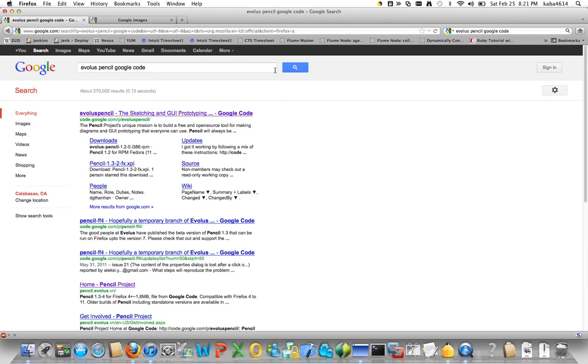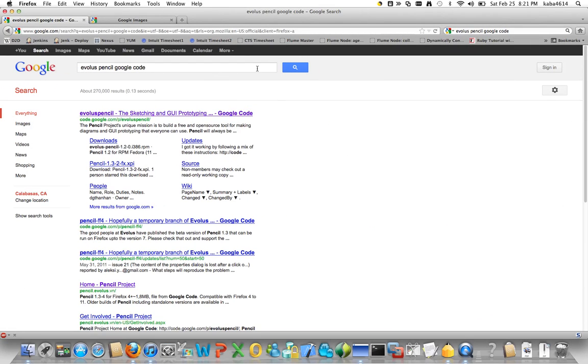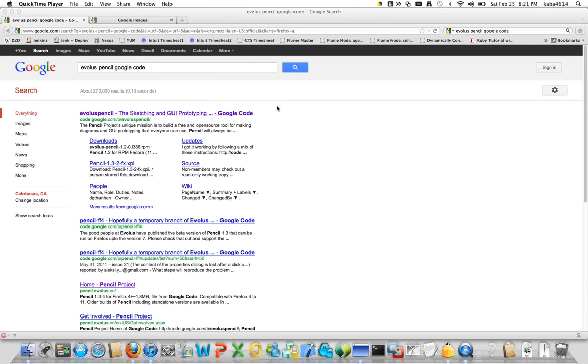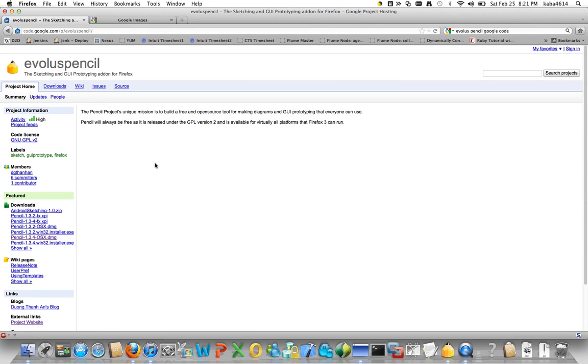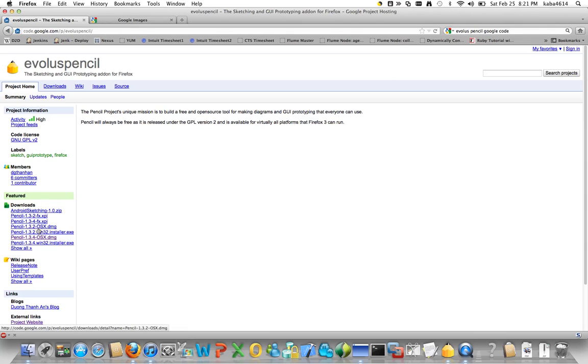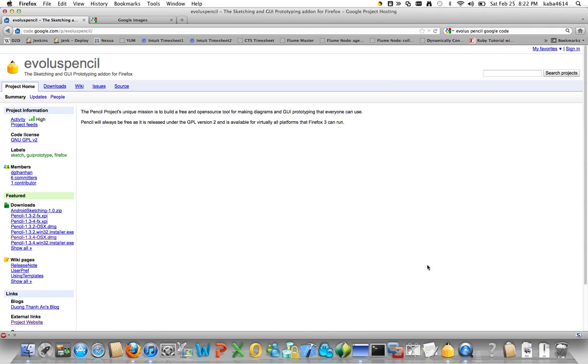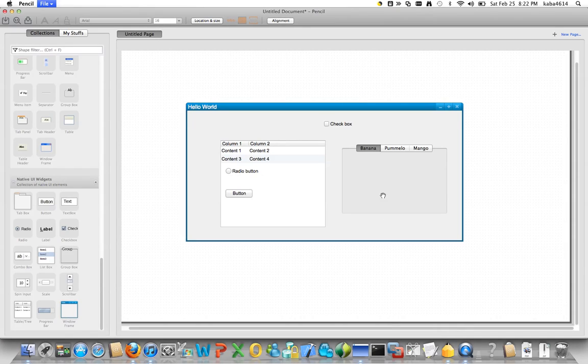So just go to Google and type Evolus Pencil Google code and go to this website and here are the download links. So download the one that suits to your operating system and you should get an application like this.